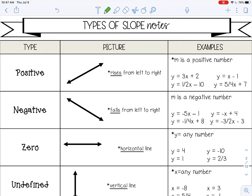Welcome to this lesson on slope. The first thing I want to go over are the four different types of slope.